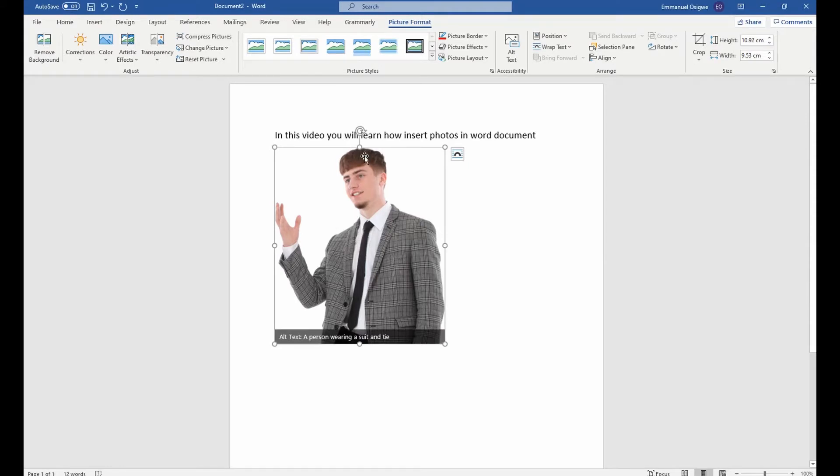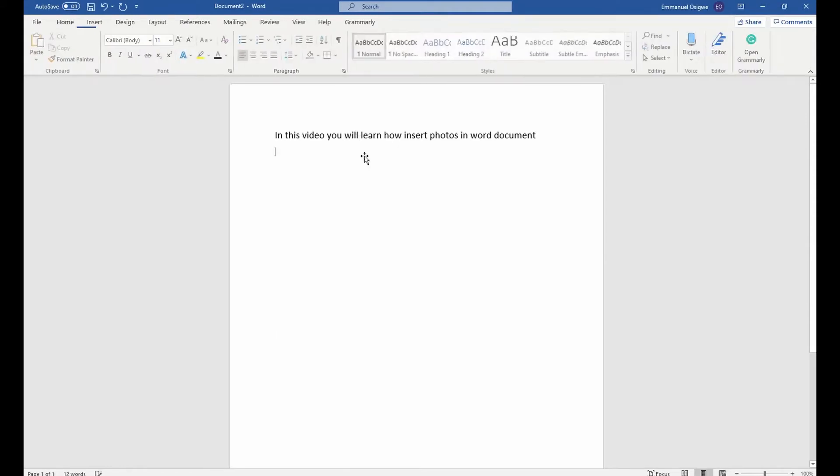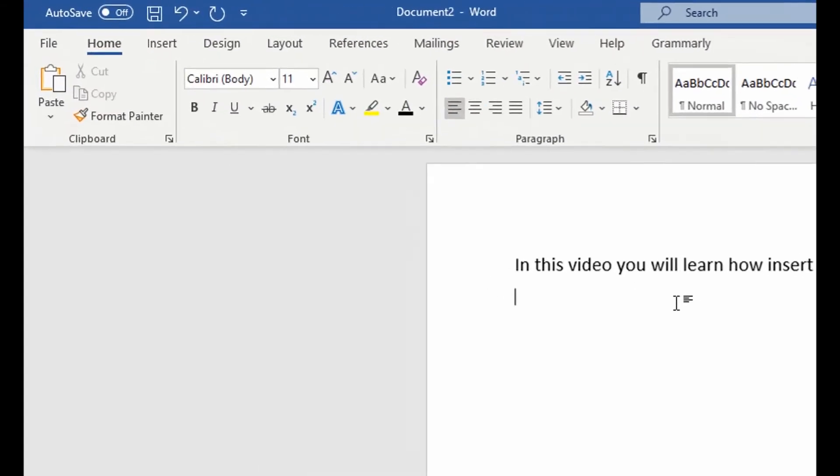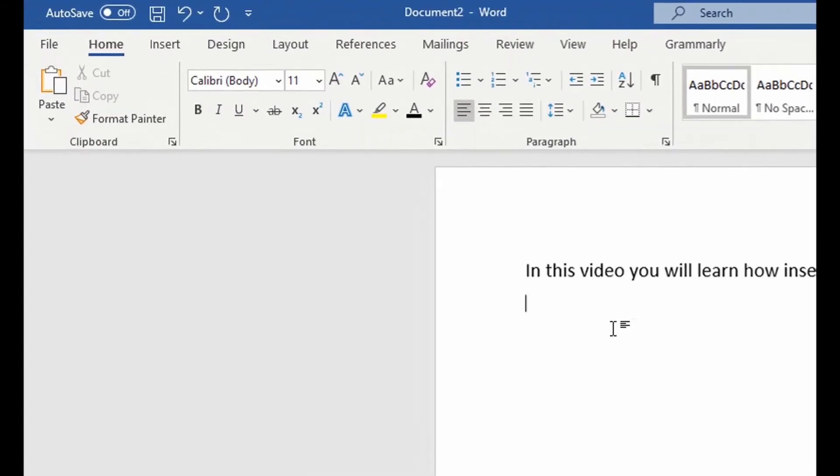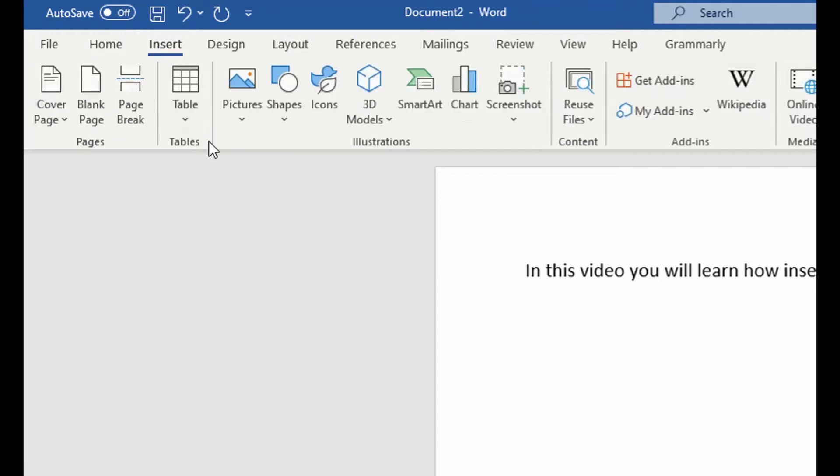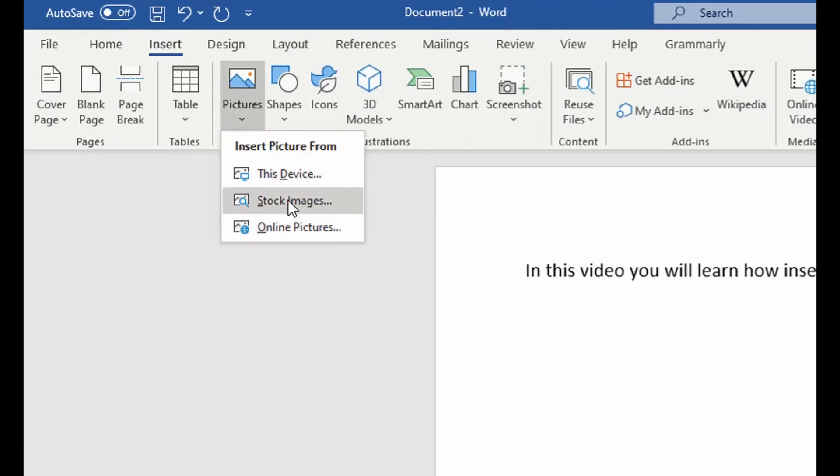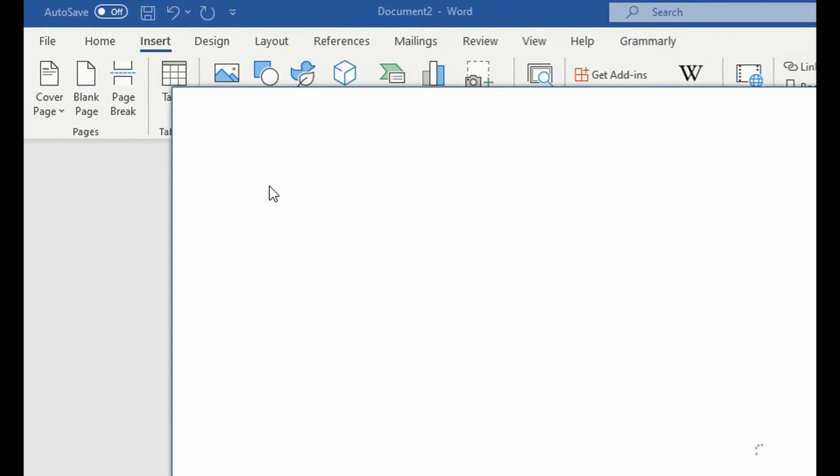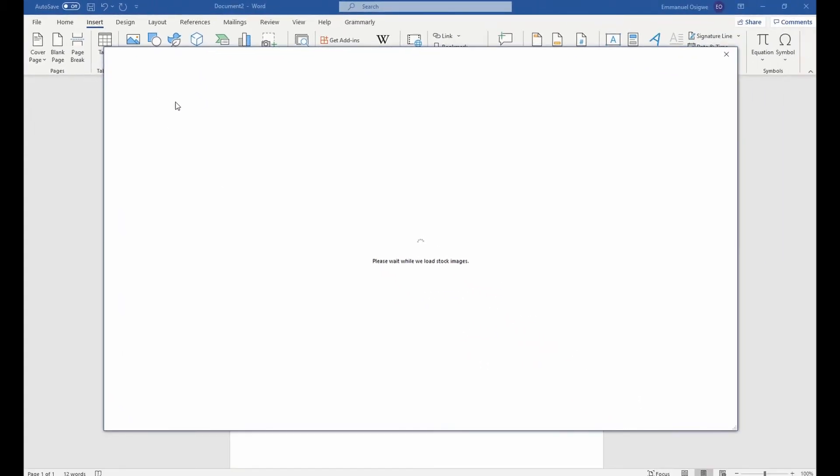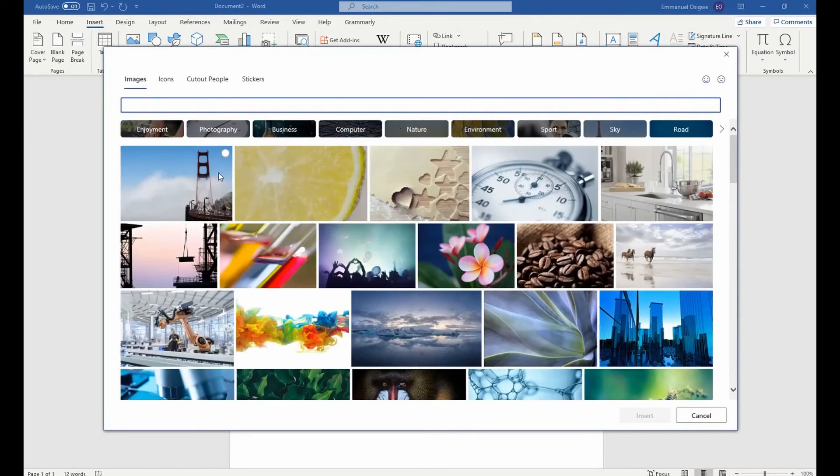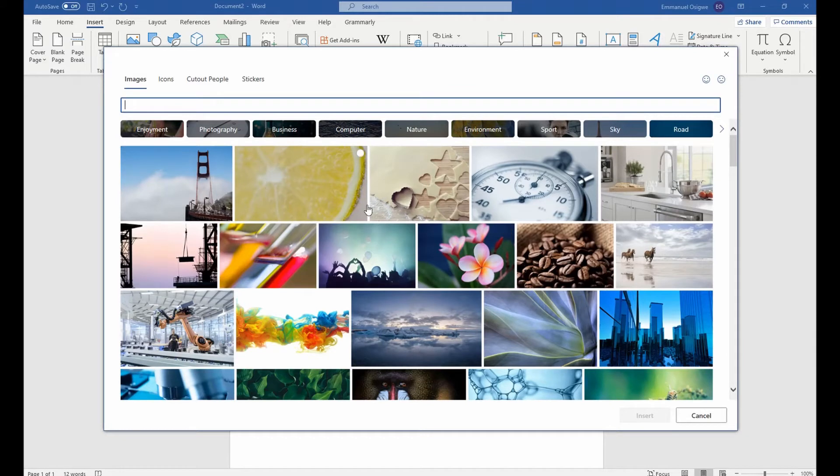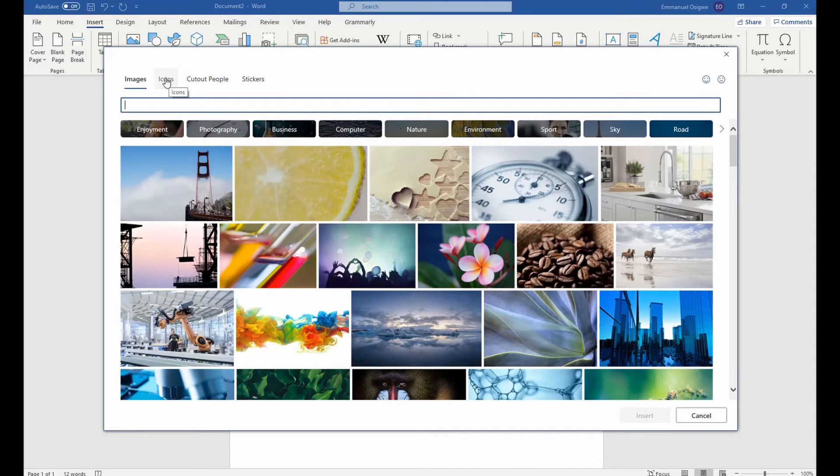On the second one, if you don't have the photo saved on your computer, you could use Microsoft stock images. So you go to stock images. And it opens up and then you have default pictures from Microsoft that you could use for your document.